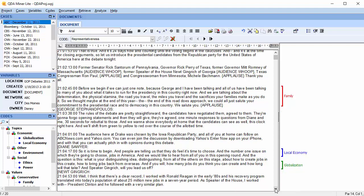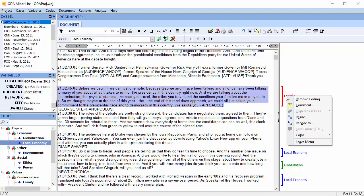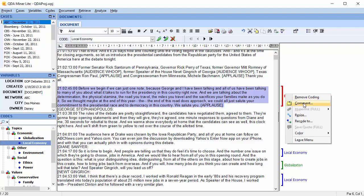Codes can be easily assigned to text segments, and comments can be added.